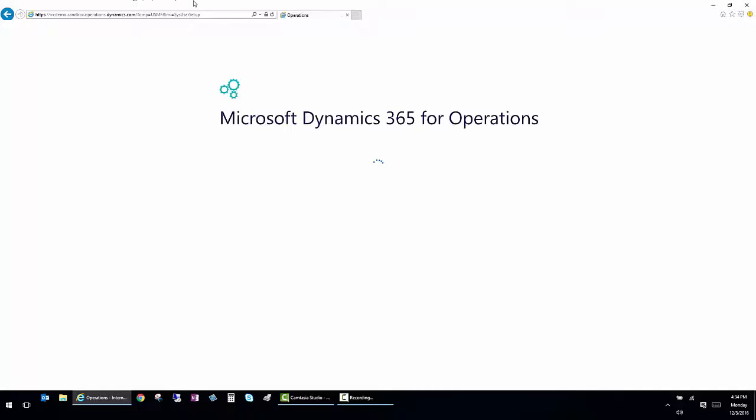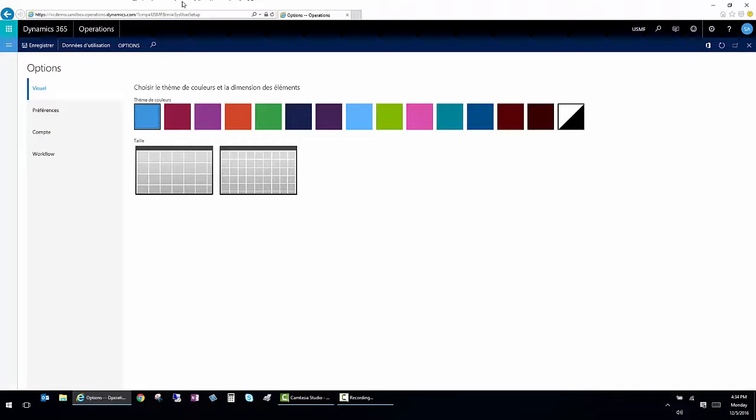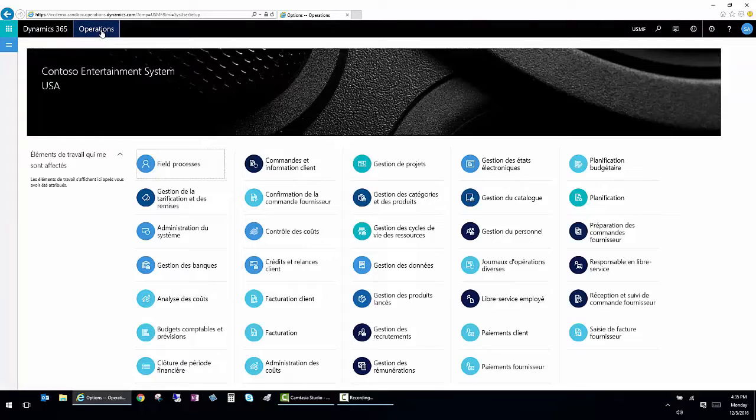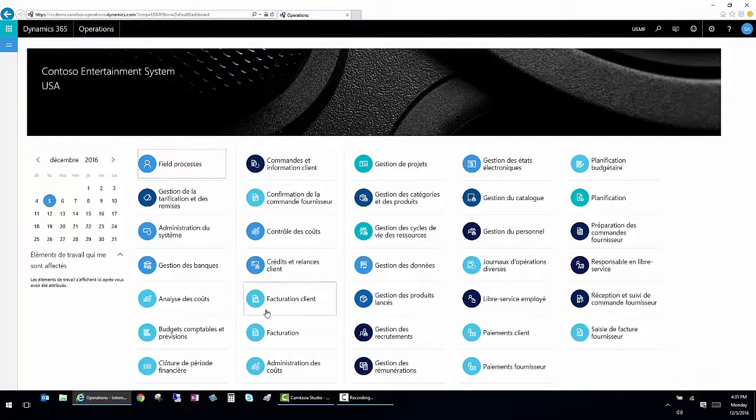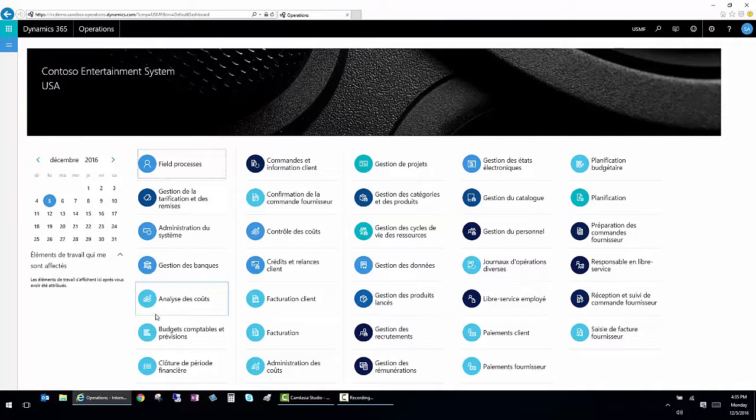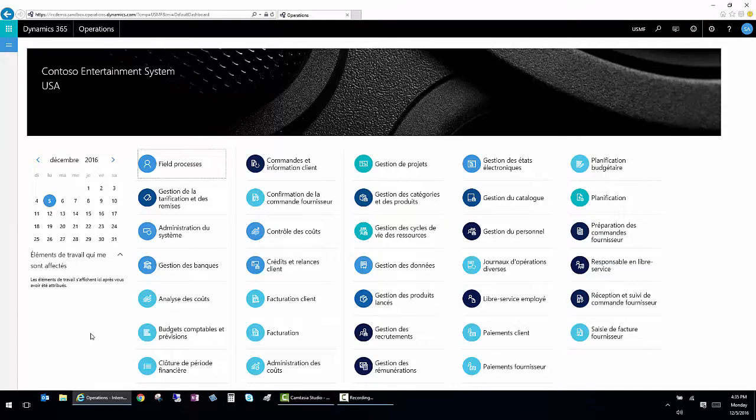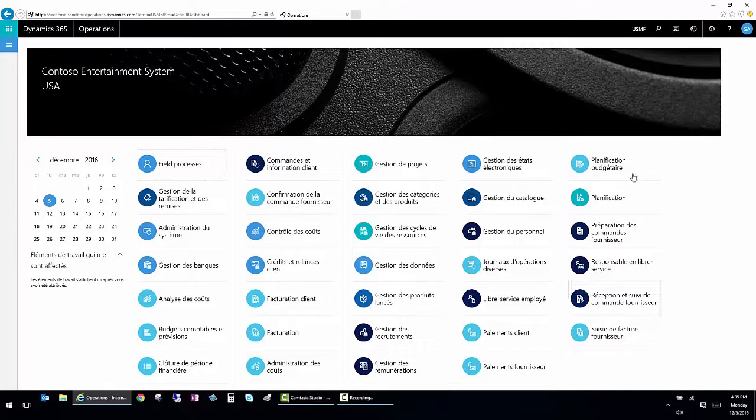So you can actually use the system and work in the language that you're most comfortable in. So now everything is in French. It's the same functionality of the same modules. However, the French language is available for me to use.